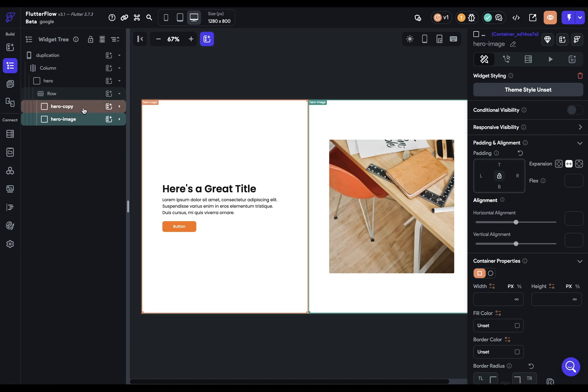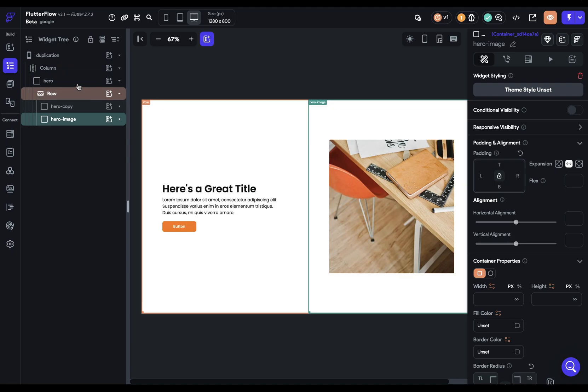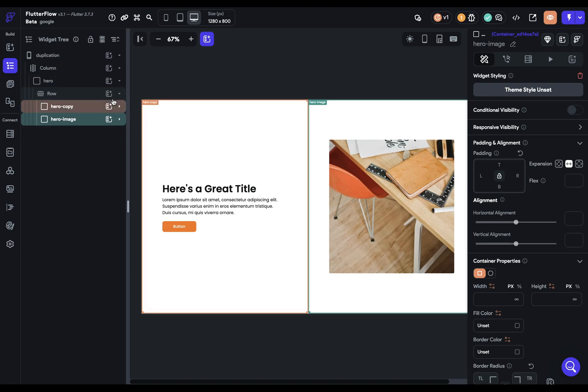We're taking these main sections, these main containers, and stacking them on top of one another. The great thing is that we've already got a column here. So we can just duplicate this and put them in the proper place in this hierarchy. We can just close all this up because we're putting them as children in our main column right here.